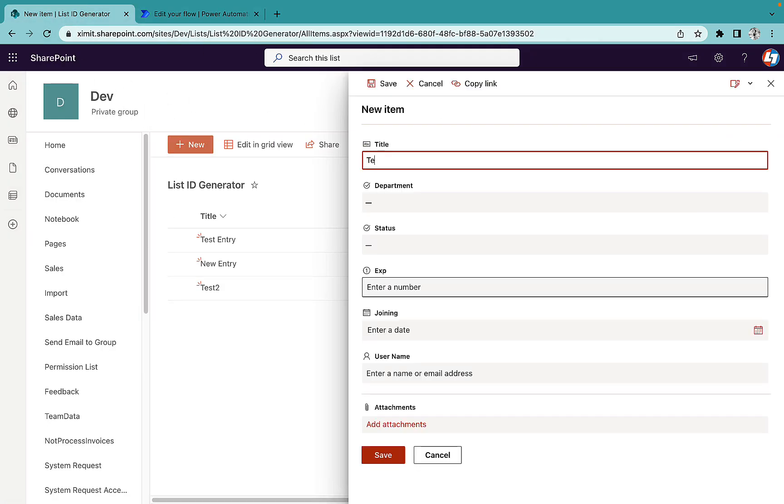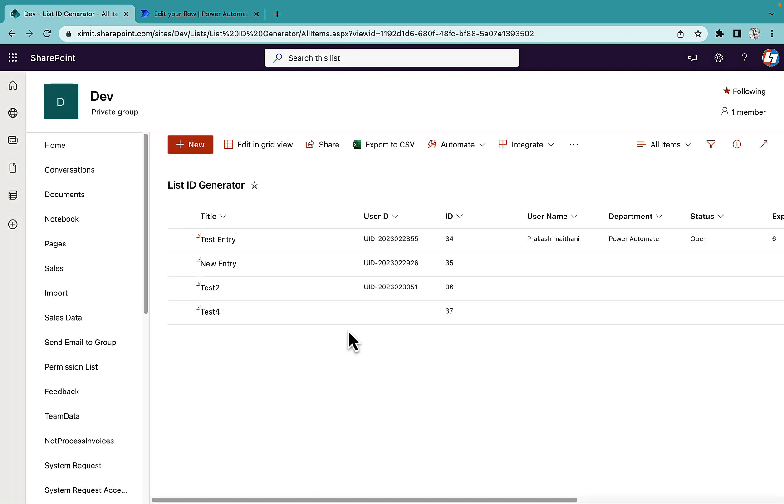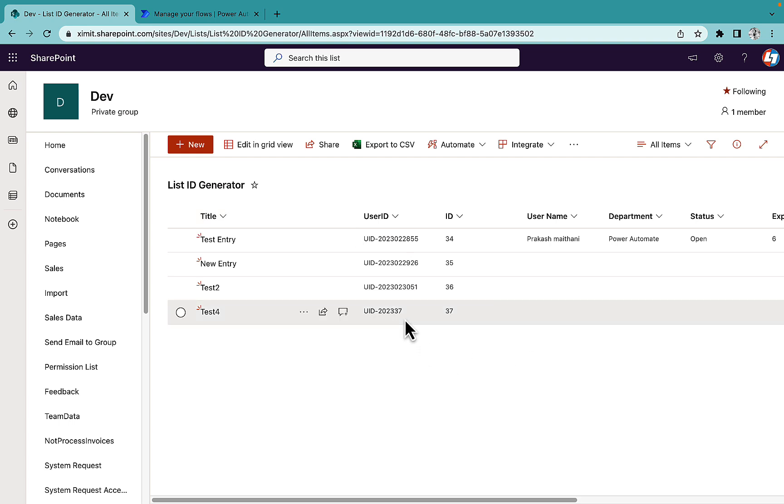So we'll test it again. Test, save this. So the ID is 37, and if I go here, and now you see UID, current year is 2023, and 37 is the ID number which it's giving.